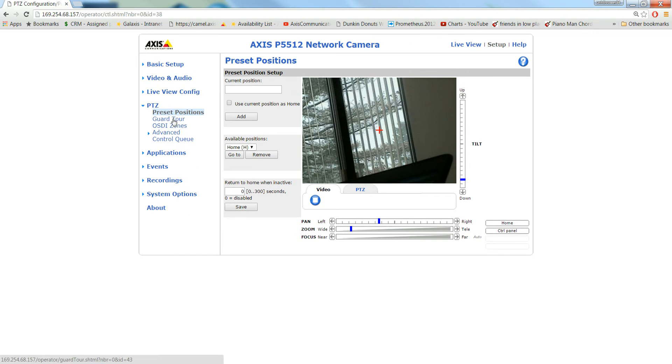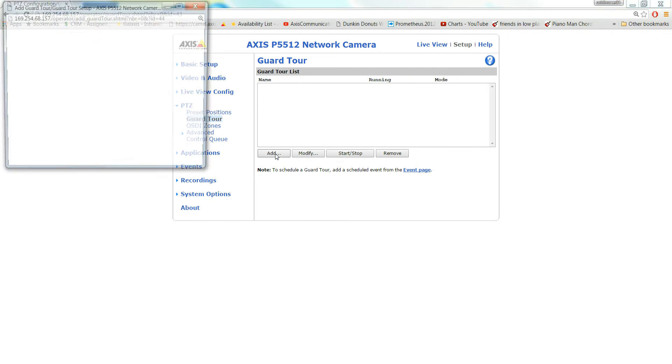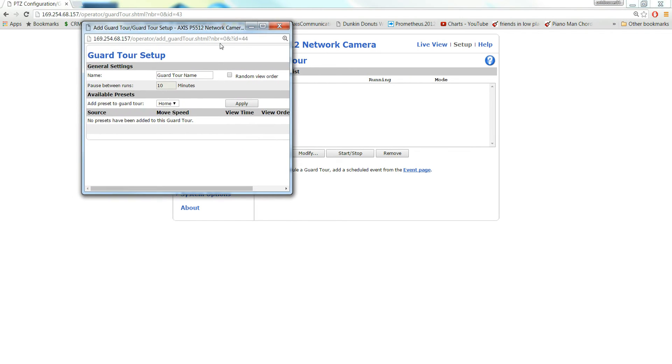Now you're going to guard tour. We're going to add a guard tour. You can name the guard tour whatever you want.